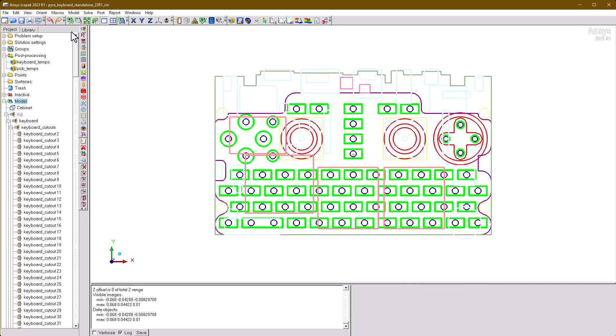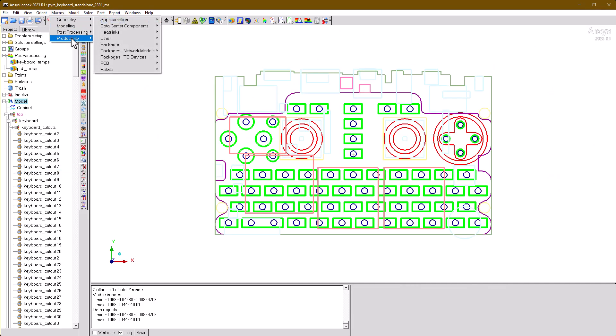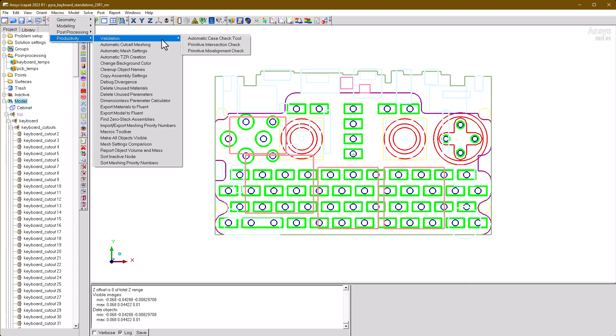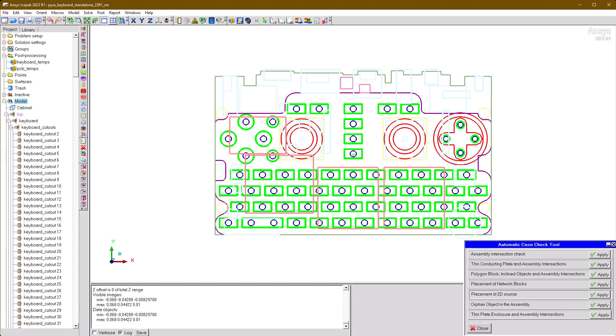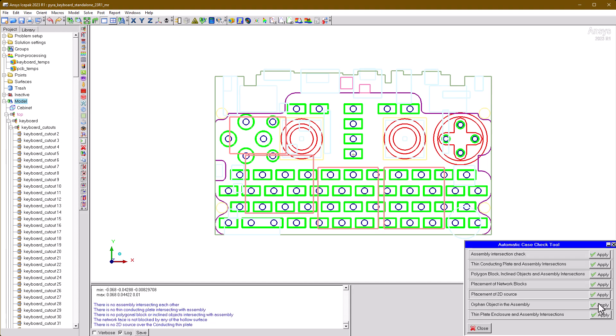Before launching the solver, it's good practice to cycle through the automatic case check tool to verify that the most critical non-conformal meshing rules are followed.